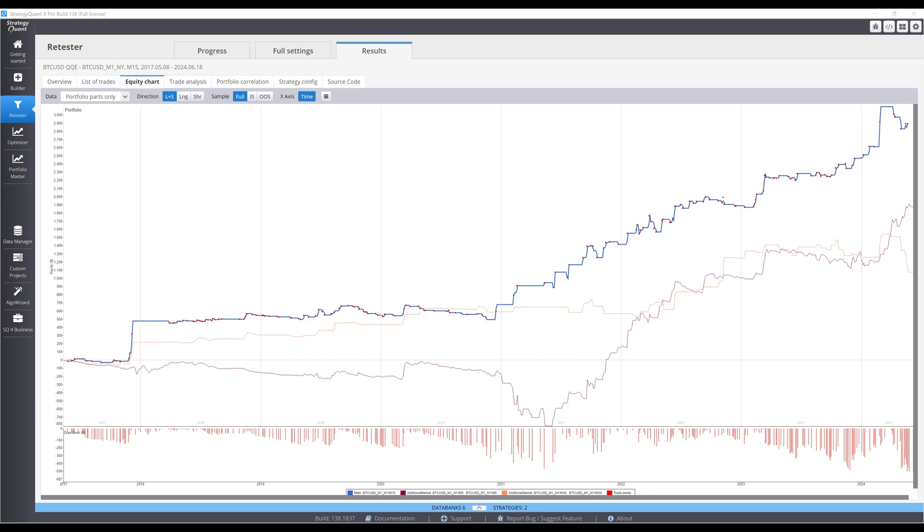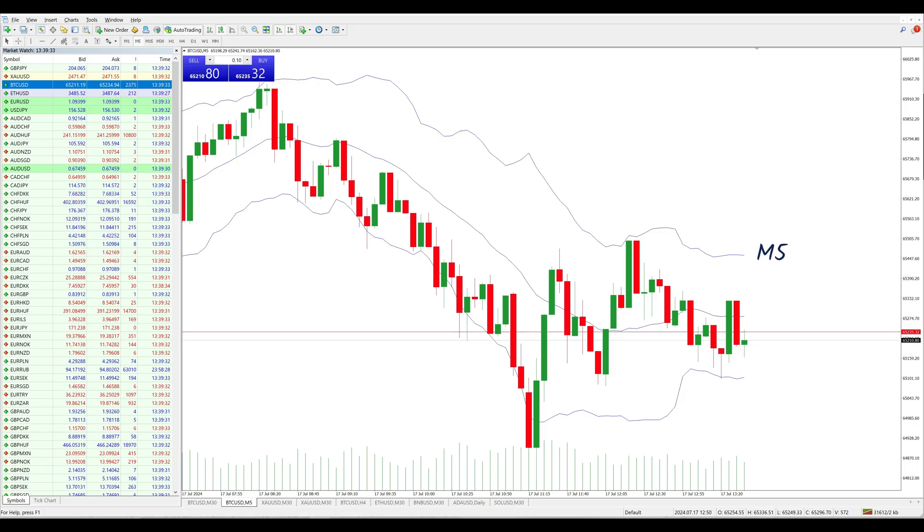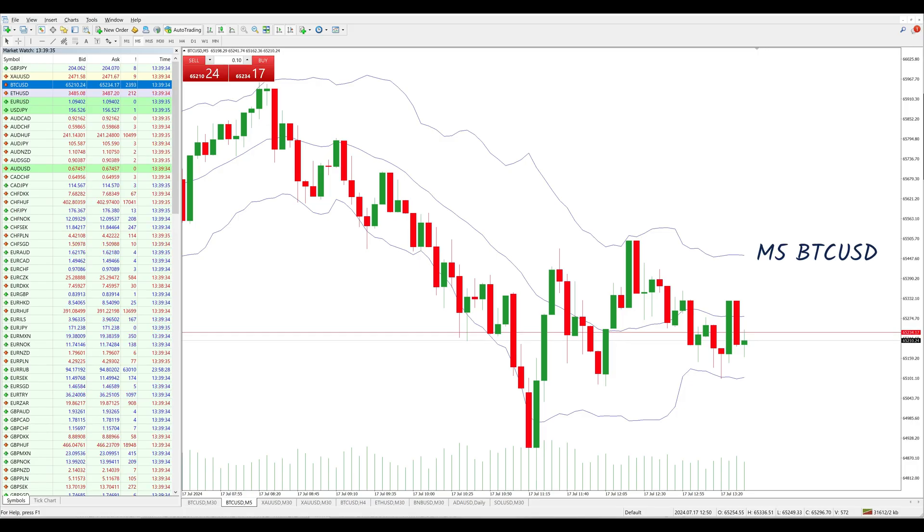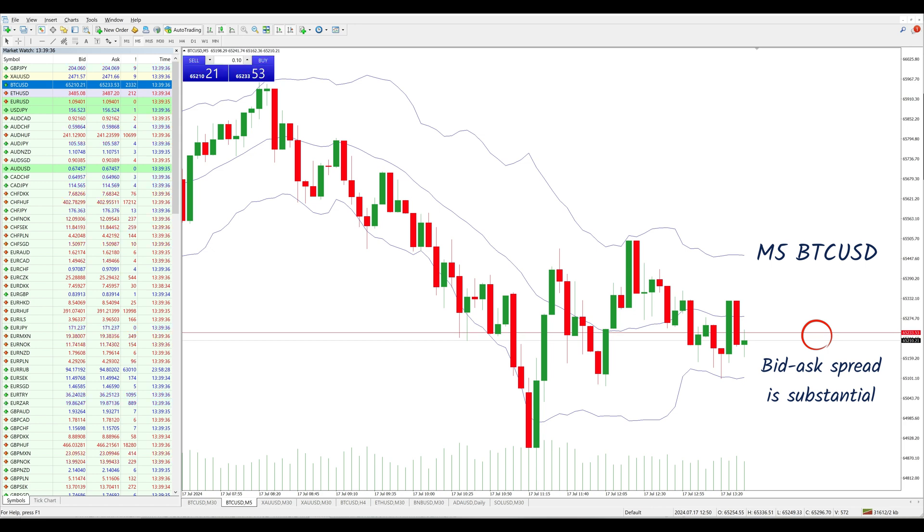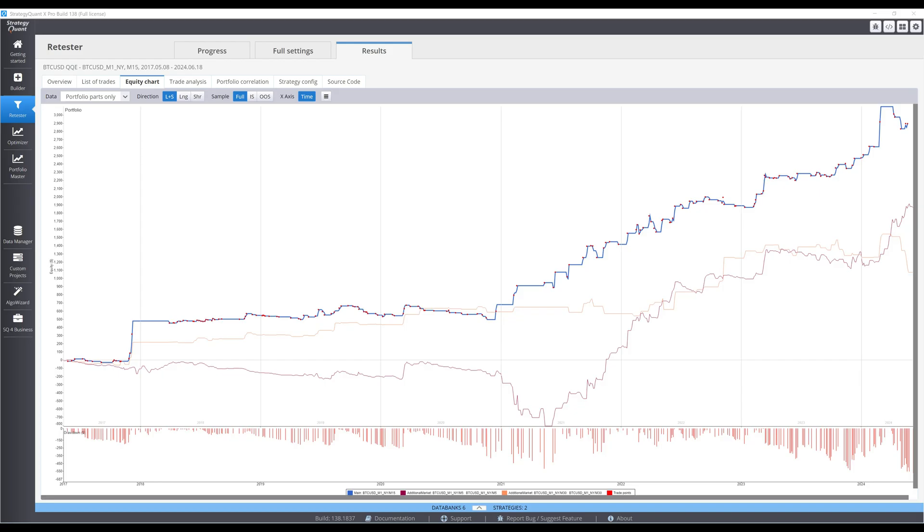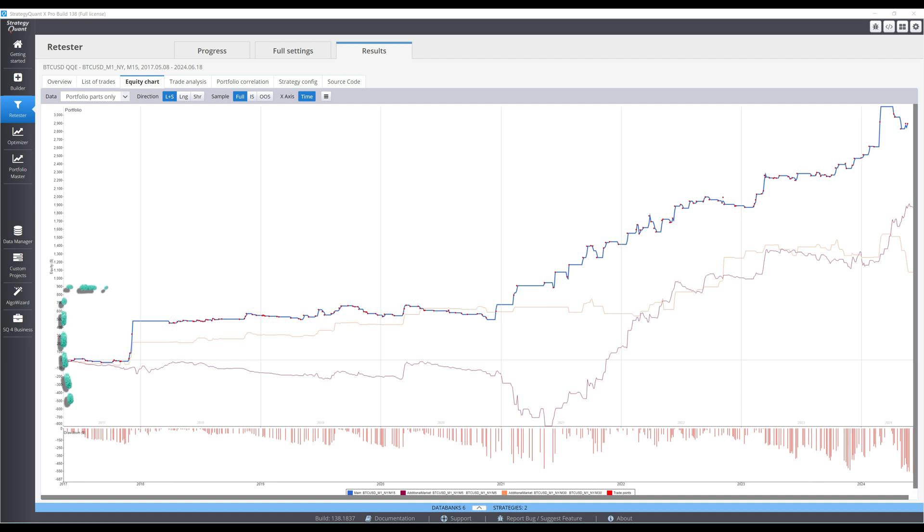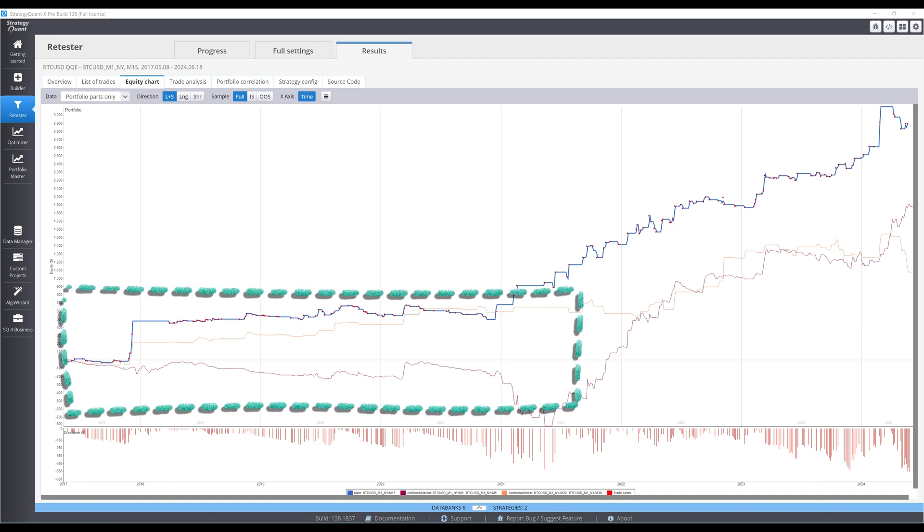Strategies generally perform worse on very low timeframes, since transaction costs make up a greater portion of any price swing you're trying to capture. Fortunately, the second half of the backtest went well, so the profit factor condition still passed. Looking at all three timeframes, the earlier years have consistently performed worse.